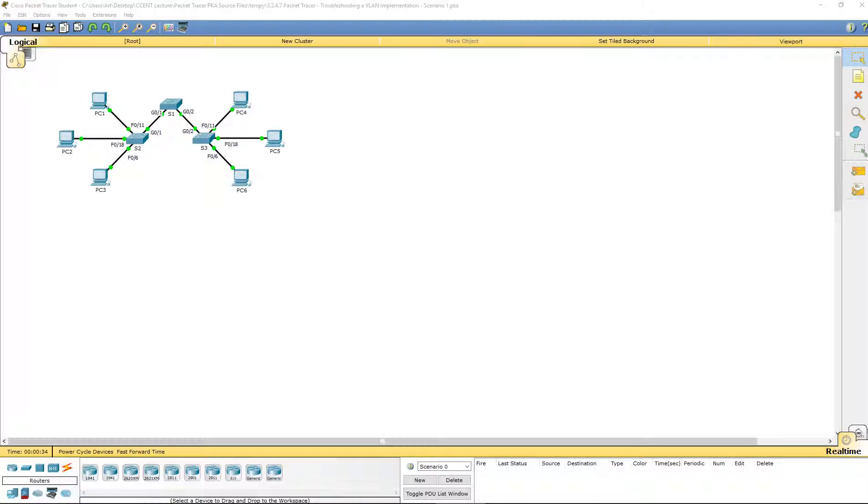Welcome to Routing and Switching Essentials. This is Lab 3.2.4.7, Troubleshooting a VLAN Implementation, Scenario 1.